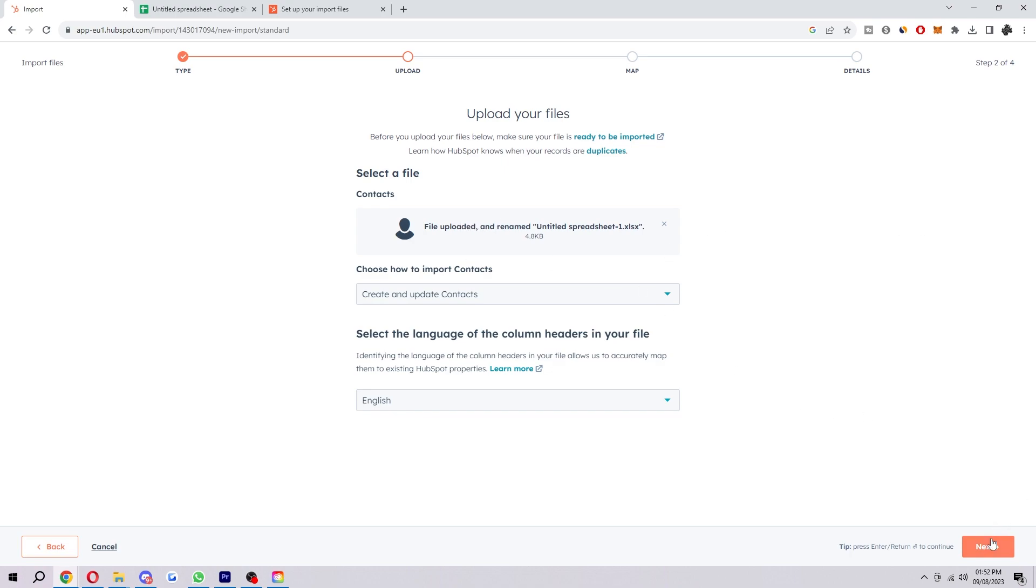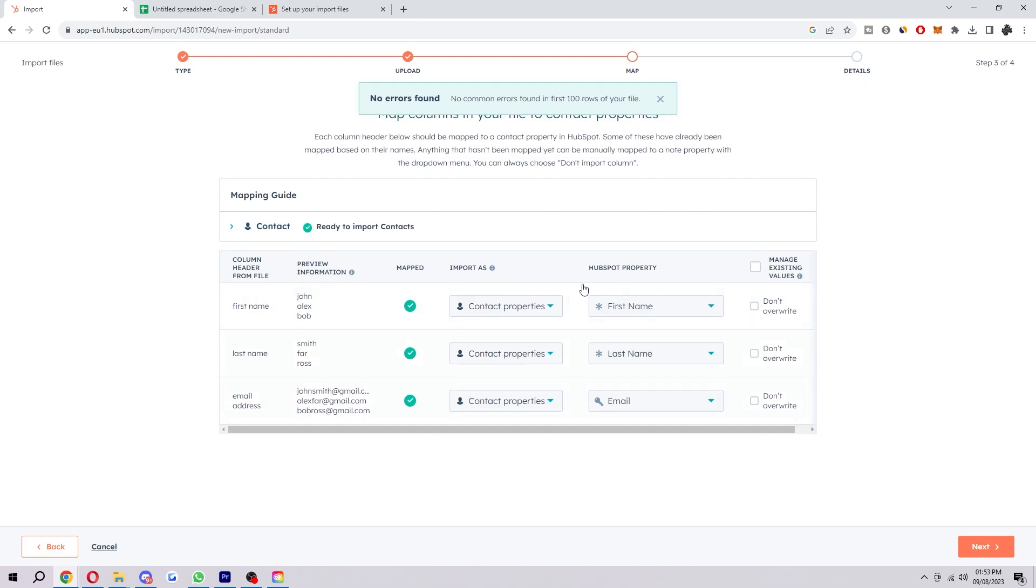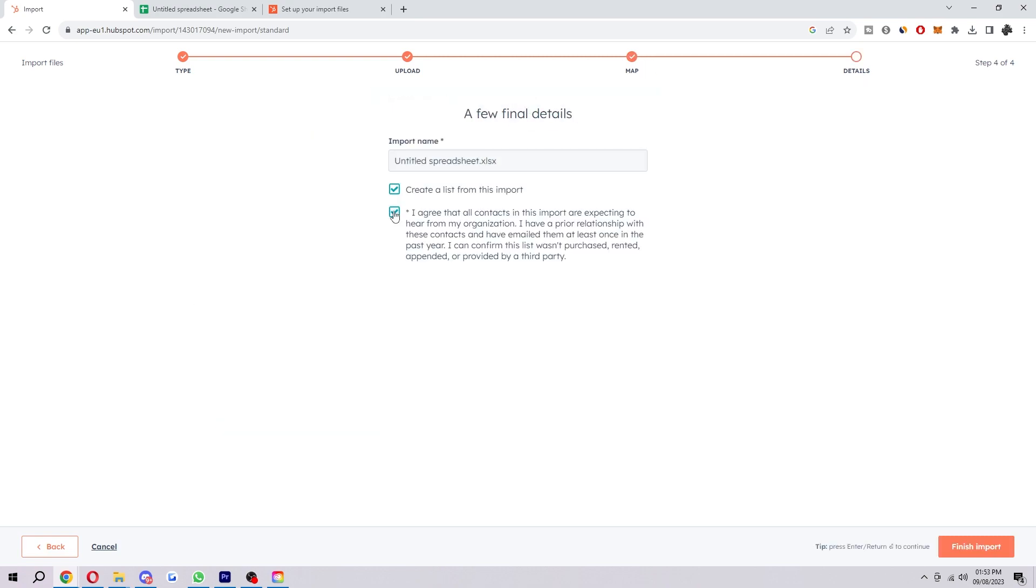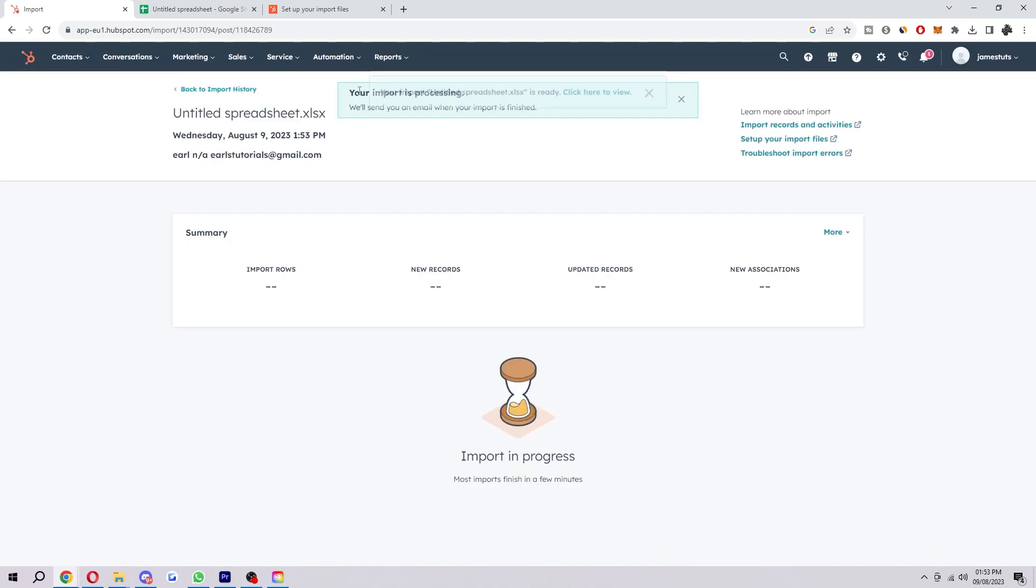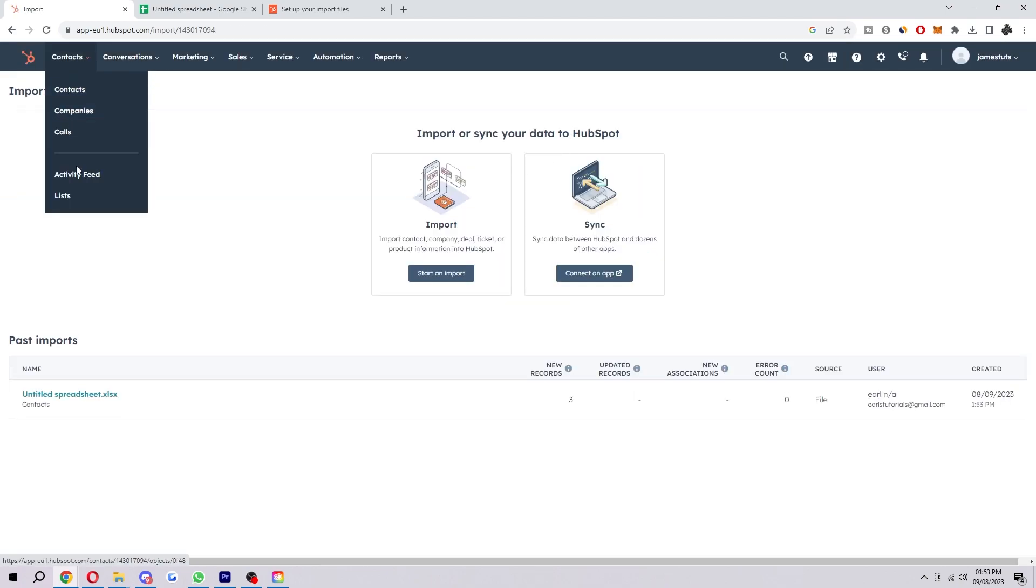you want to click next. And then here we can see all the contacts that we just added. So once you can see this and it's all correct, you just want to go next. Tick both of these and select finish import. And now it says your import is processing. And there we go. Our import is now ready.